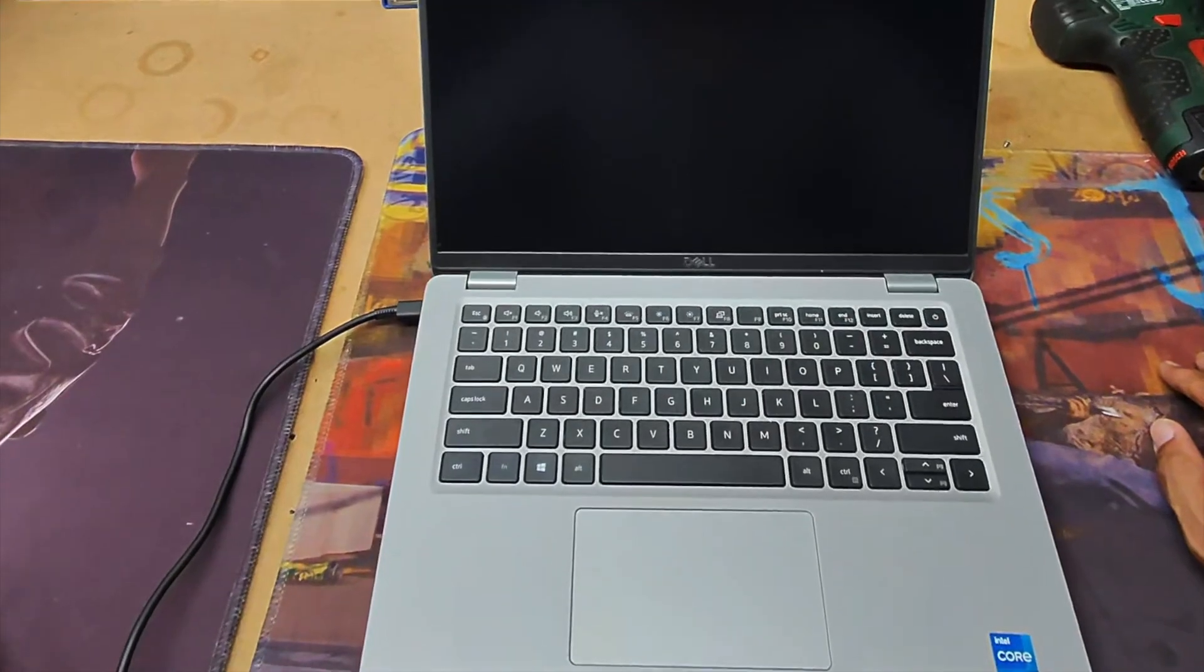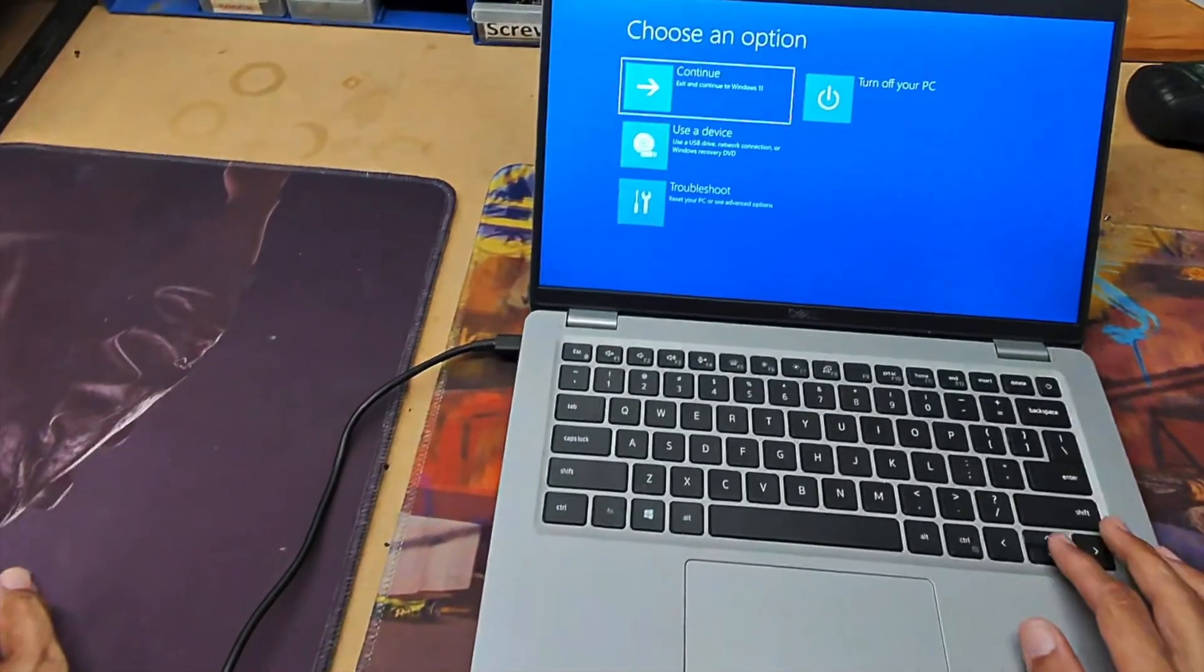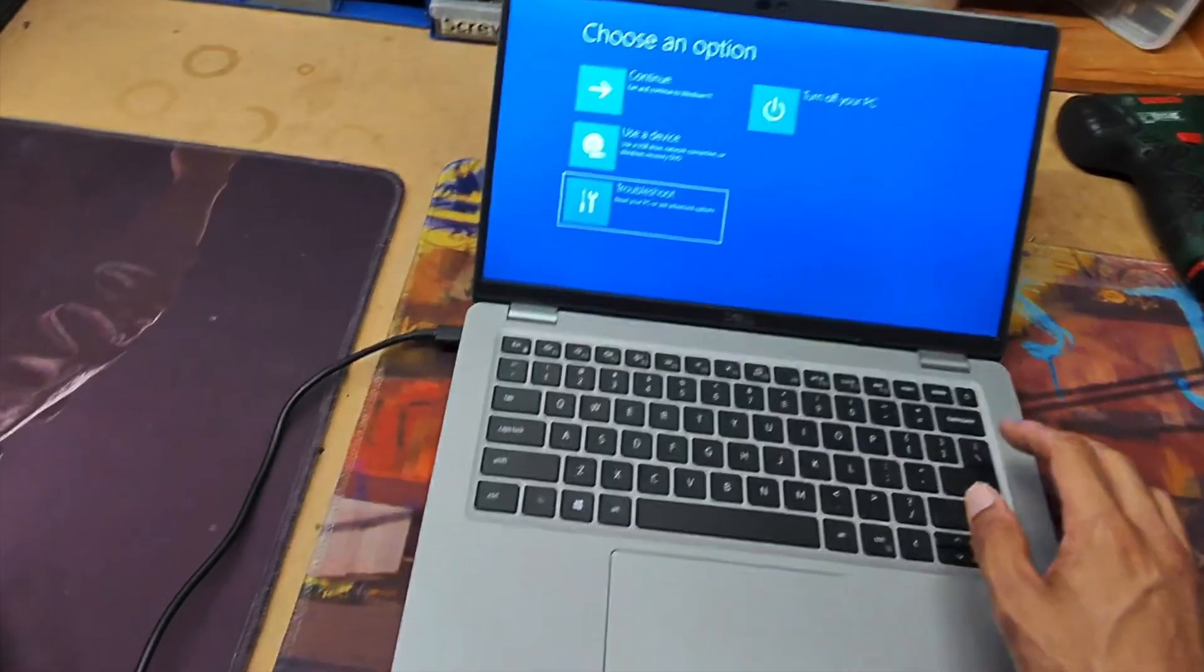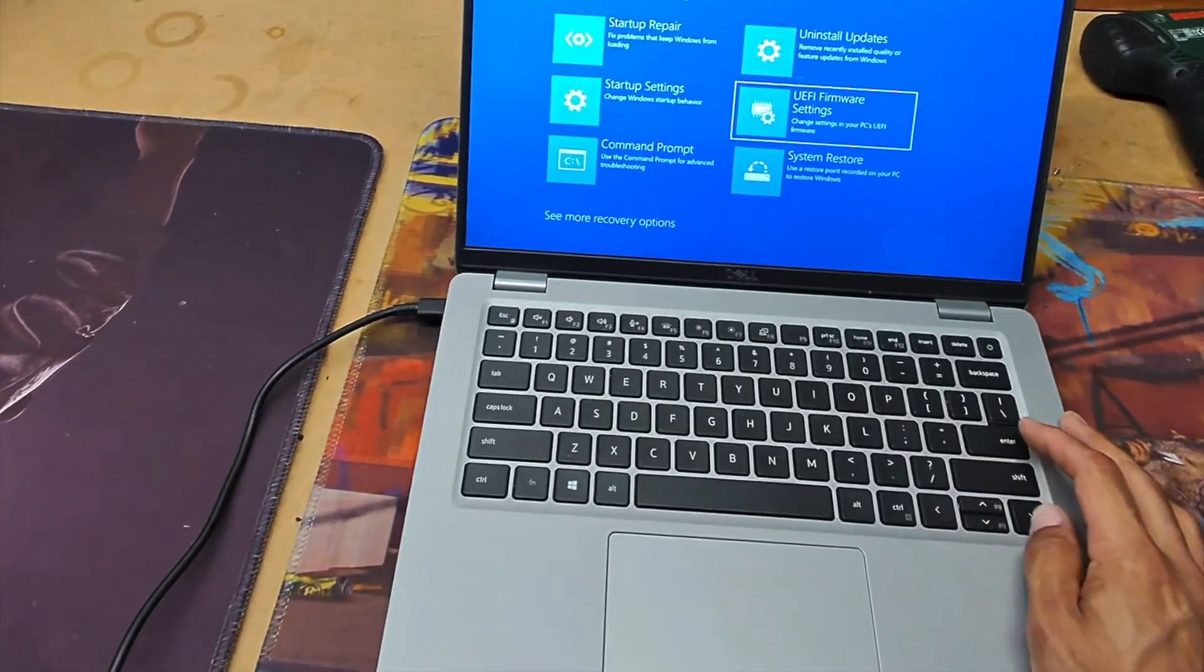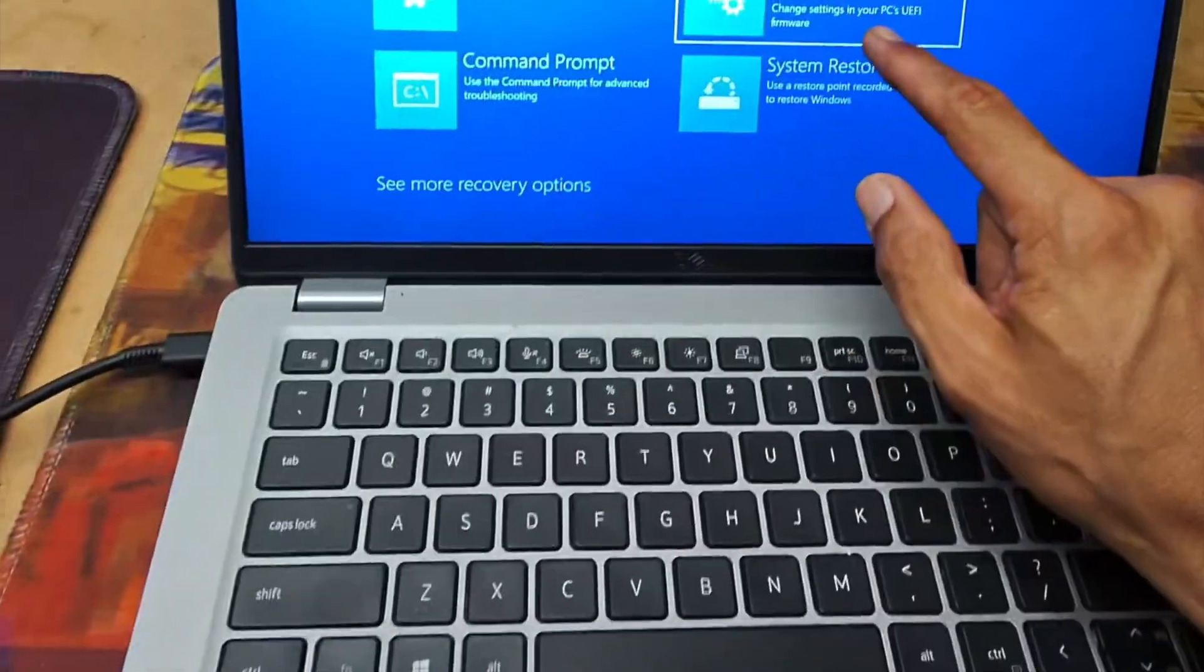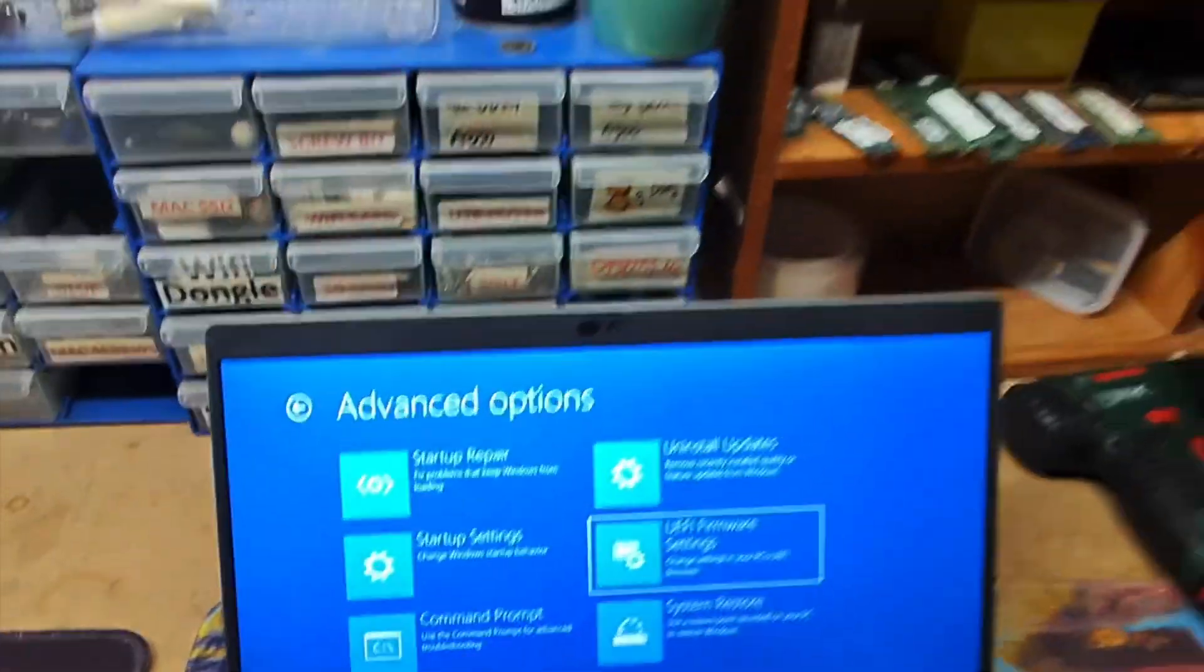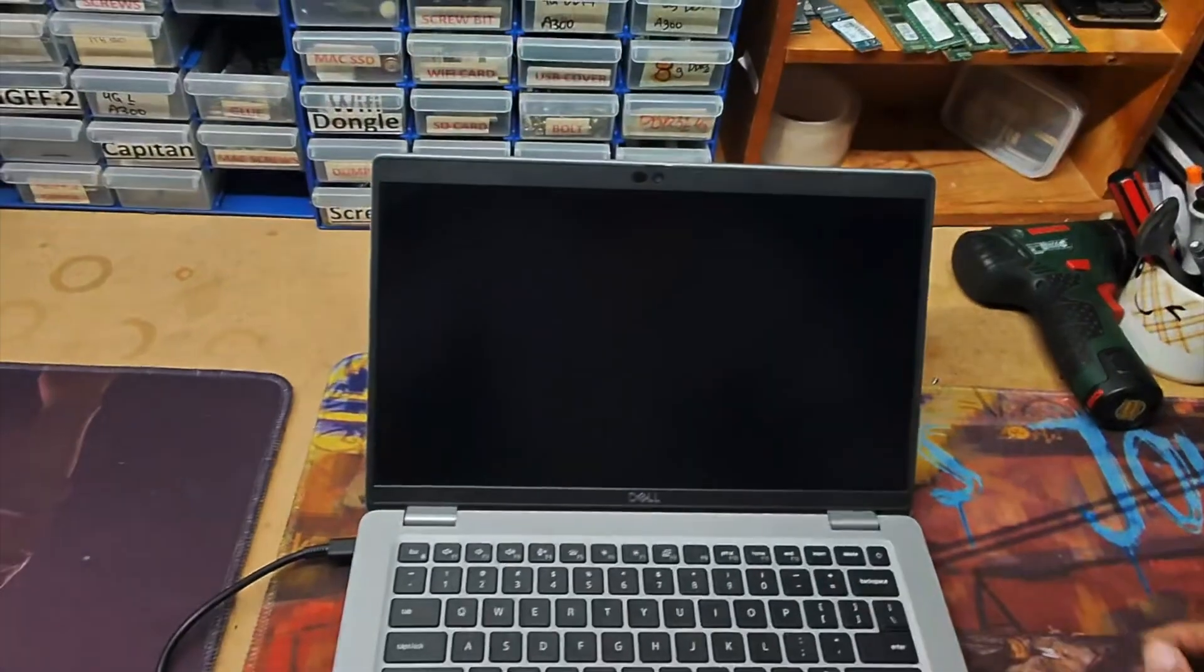All right, so once you come to here, click troubleshoot, advanced options, and then you come to firmware settings. Change your settings in your PC's UEFI and then you just want to restart.